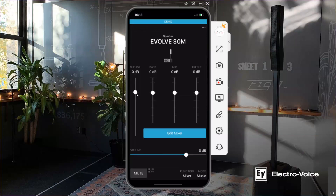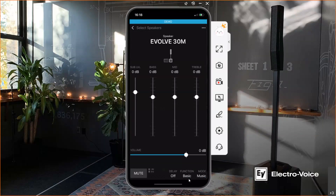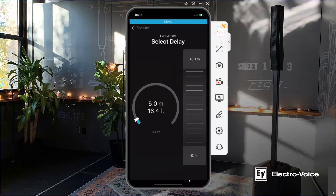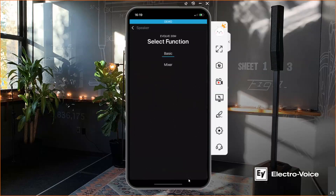Selecting the Evolve 30m, a new button appears: 'Edit Mixer.' But before going there, if I change the function to Basic Mode I can use the Evolve 30m similarly to an Evolve 50 — including a delay for use in a delay line. Of course, delay or mixer makes sense separately: you won't use mixer functionality in a delay line speaker. So you have to choose between the two possibilities.